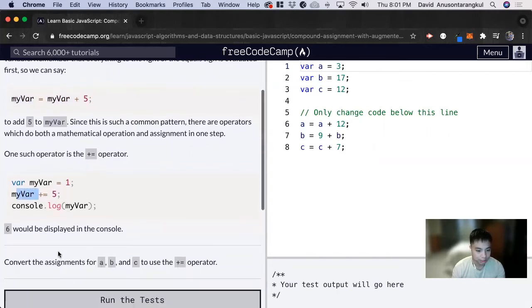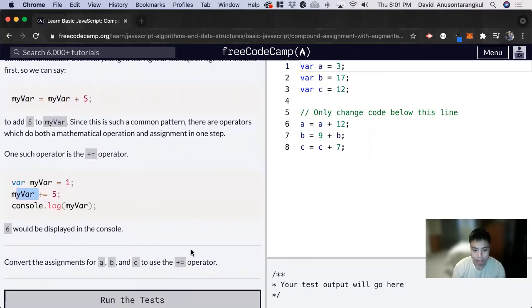For this exercise, we want to convert the assignments for a, b, and c to use the plus equals operator.